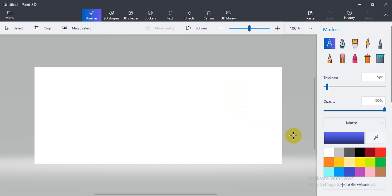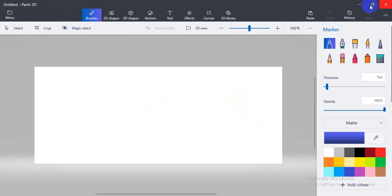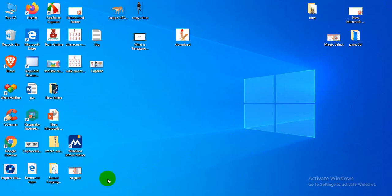Dear viewers, today I have introduced Paint 3D. This is the default software of Windows 10. You can get this with Windows 10. Now, how can you open this Paint 3D?